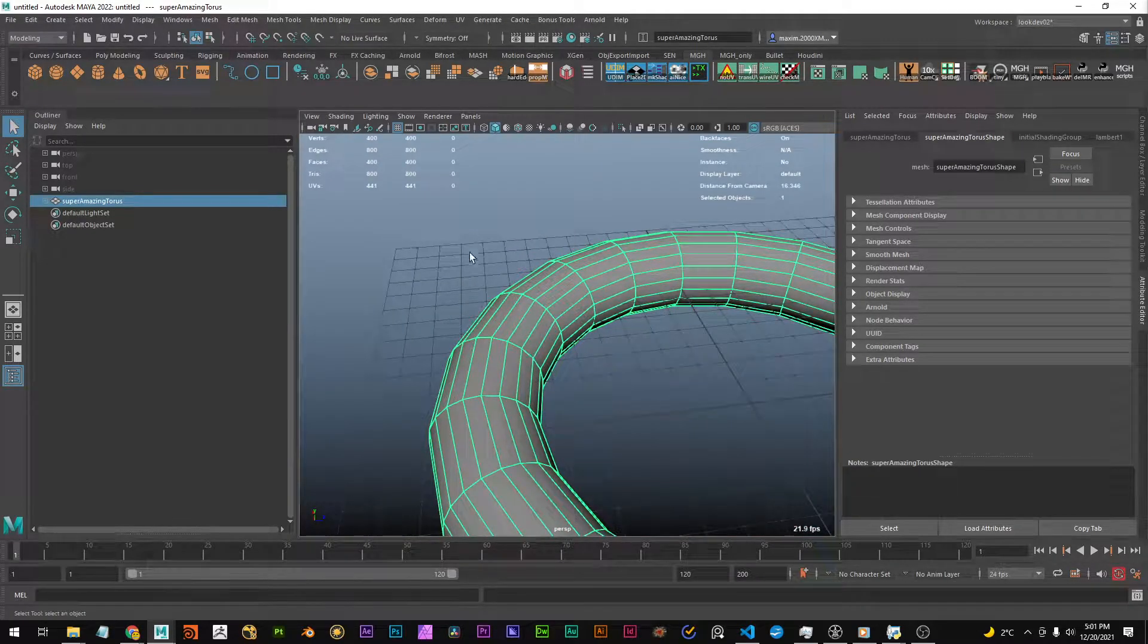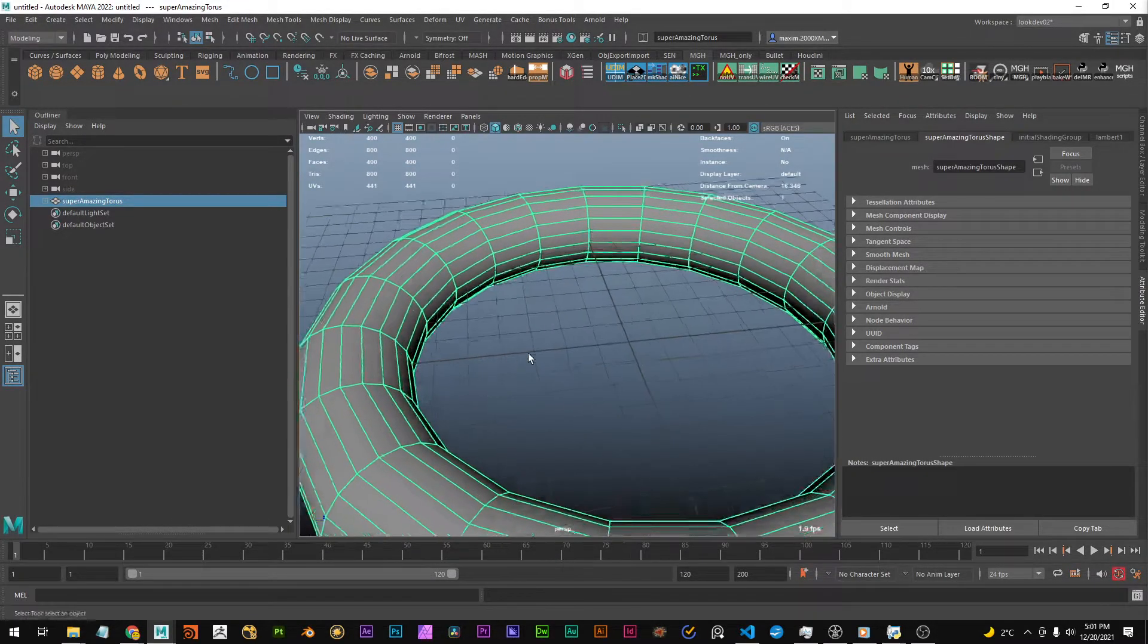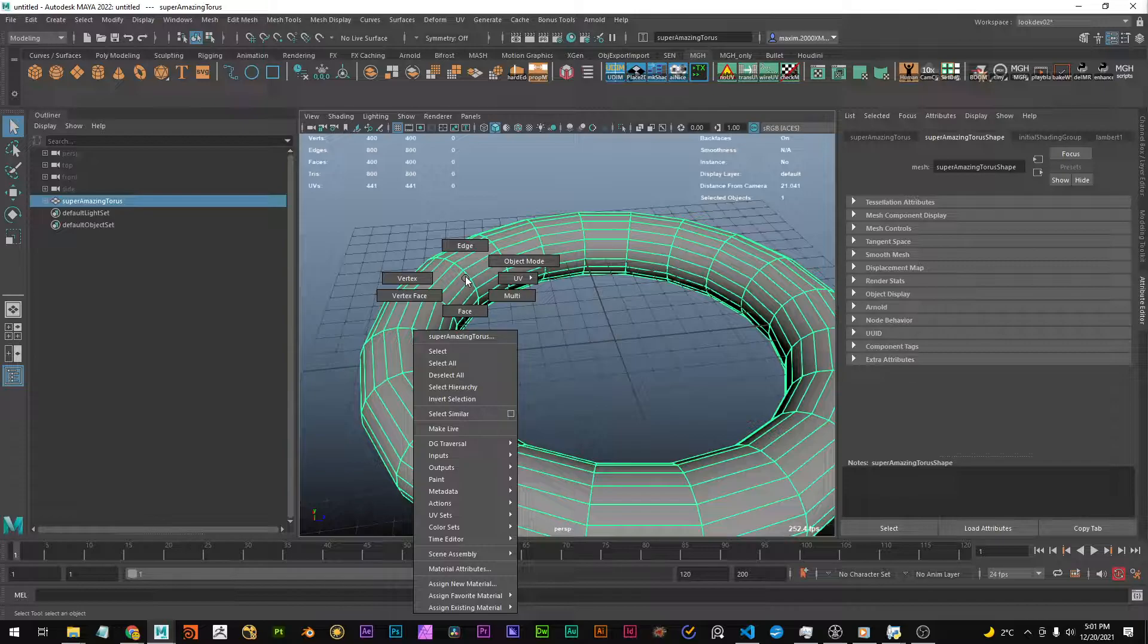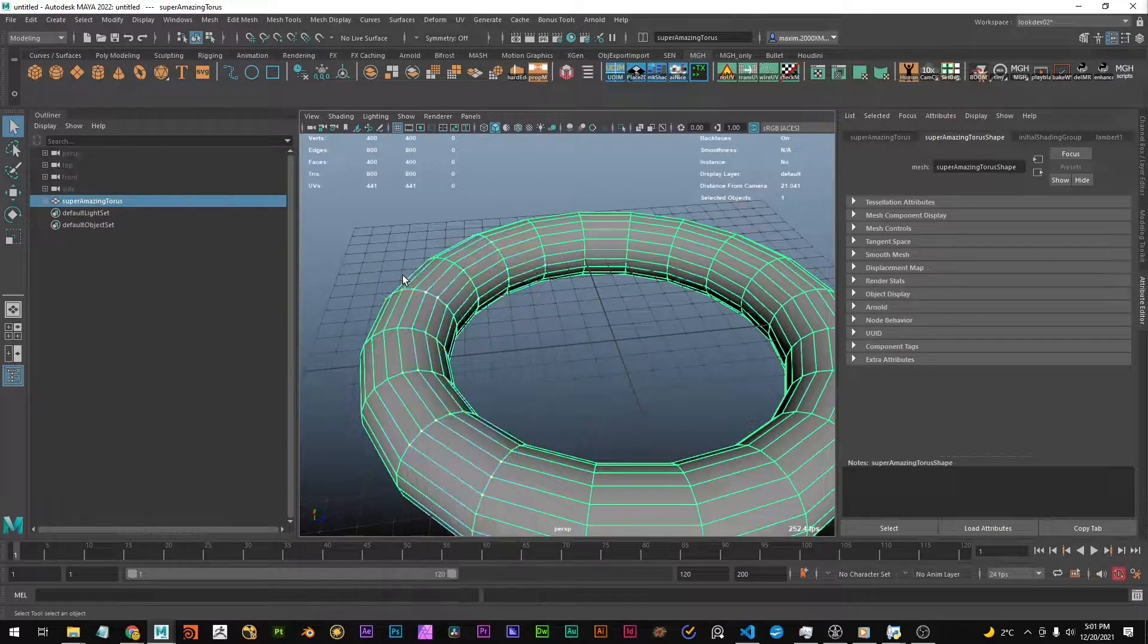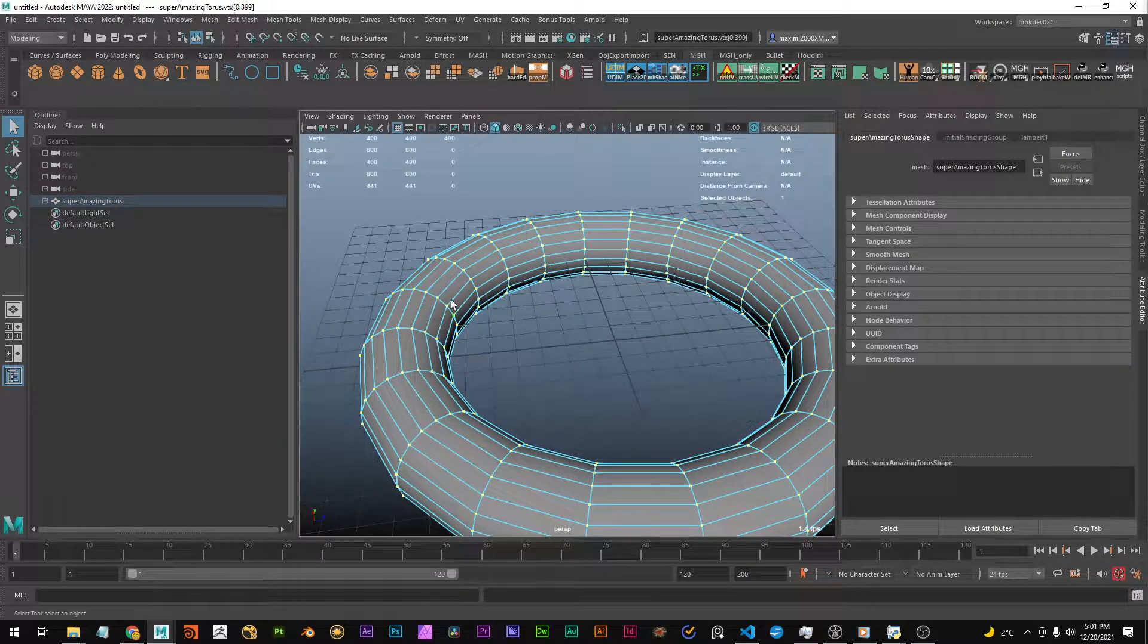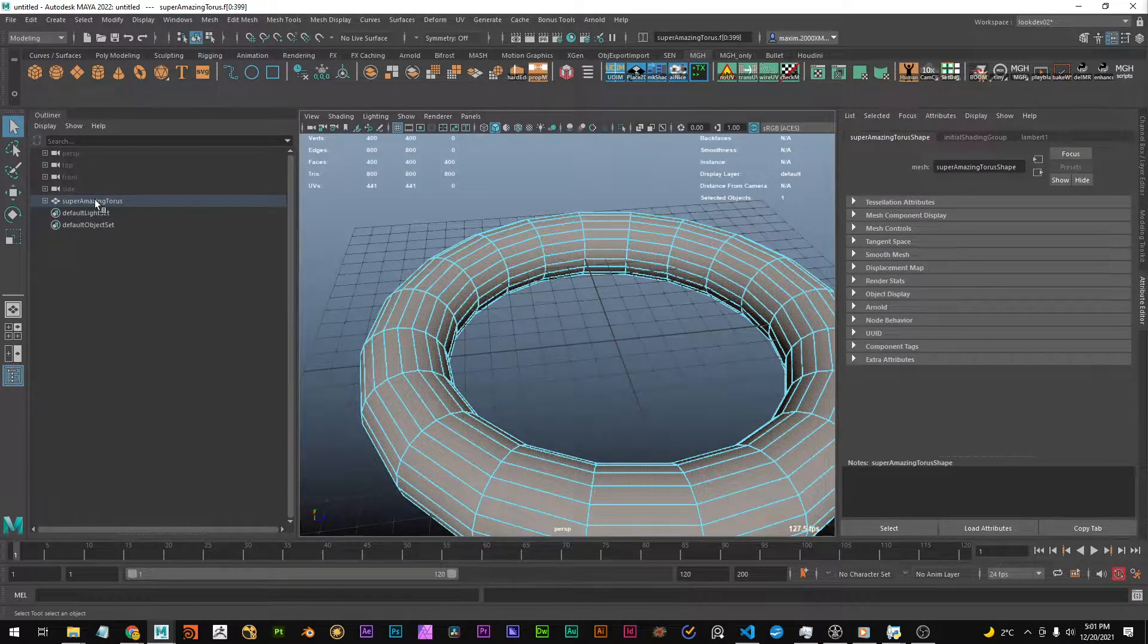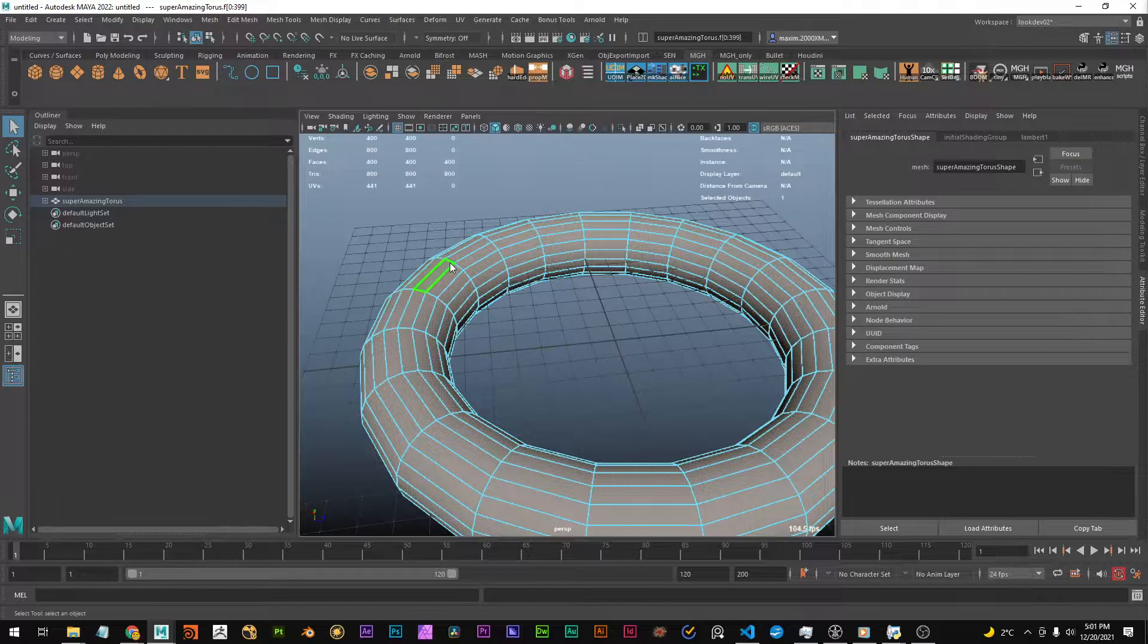We take every vertex and move them along the normal and the important thing is to remember that it's vertices, because I sometimes try to use faces and that doesn't work at all.